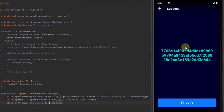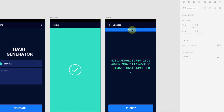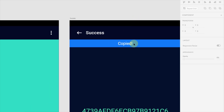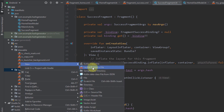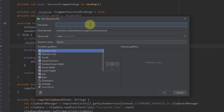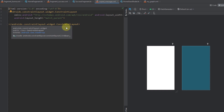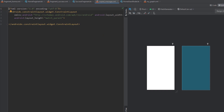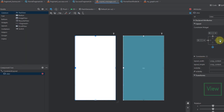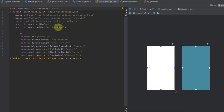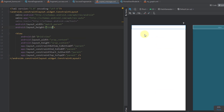Now we need to create the 'Copied' animation message from our project design. First we'll design the message by creating a new layout resource file called 'copied_message'. The root element will be a ConstraintLayout. Inside we'll add a View and connect all its constraints to the parent. I'll set the ConstraintLayout height to 32dp.